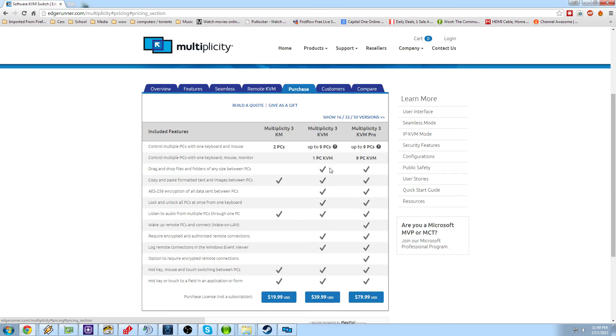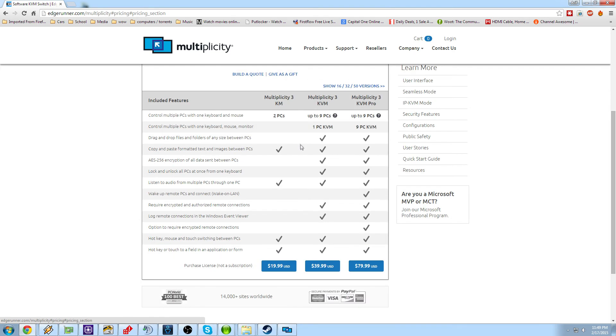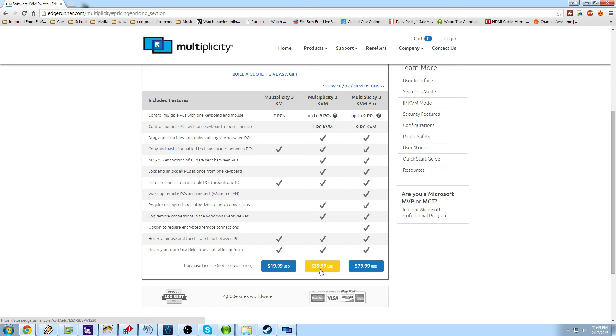If you go to the purchase now screen, you can see here, you have Multiplicity 3 KM, which is only $20. And now it lets you control up to two PCs with one mouse and keyboard. Multiplicity 3 KVM, which is up to nine PCs and one PC KVM. And obviously you get more features because this one is about double the price at $40.